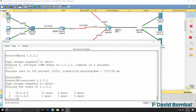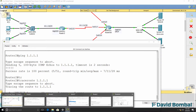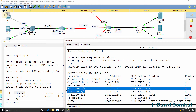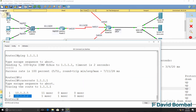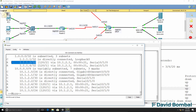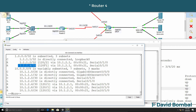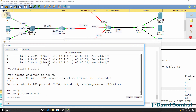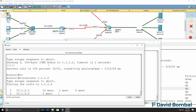Tracing to the loopback of router 1 shows traffic going to the internet router — via the IP address configured on the serial interface of the internet router — and then on to router 1. On router 1, we can see the loopback of router 2 is two hops away, while the loopback of the internet router is one hop away. Ping and traceroute to 1.1.1.2 both work successfully.